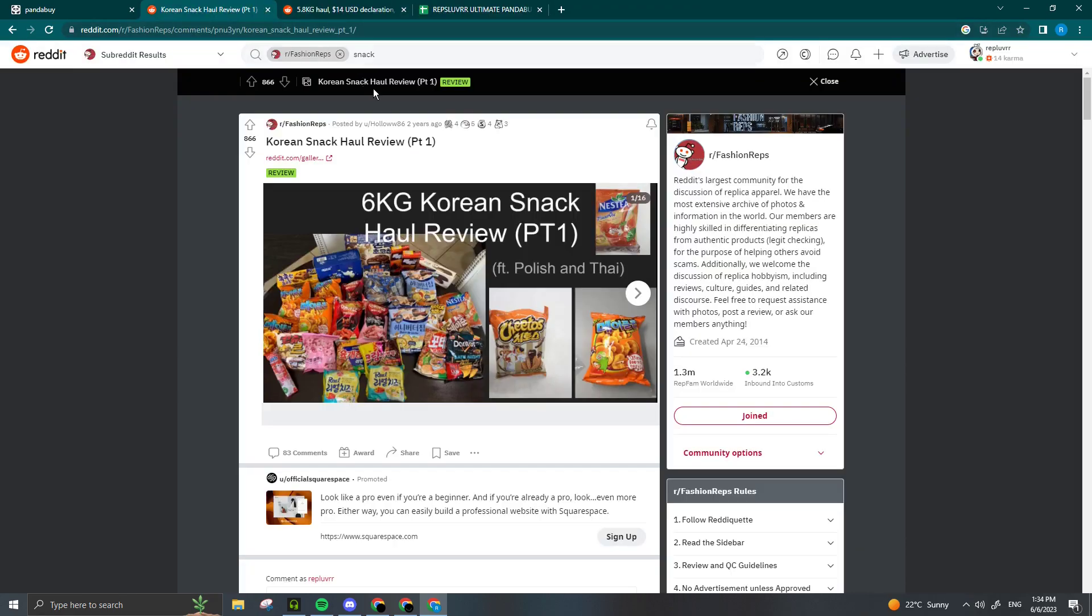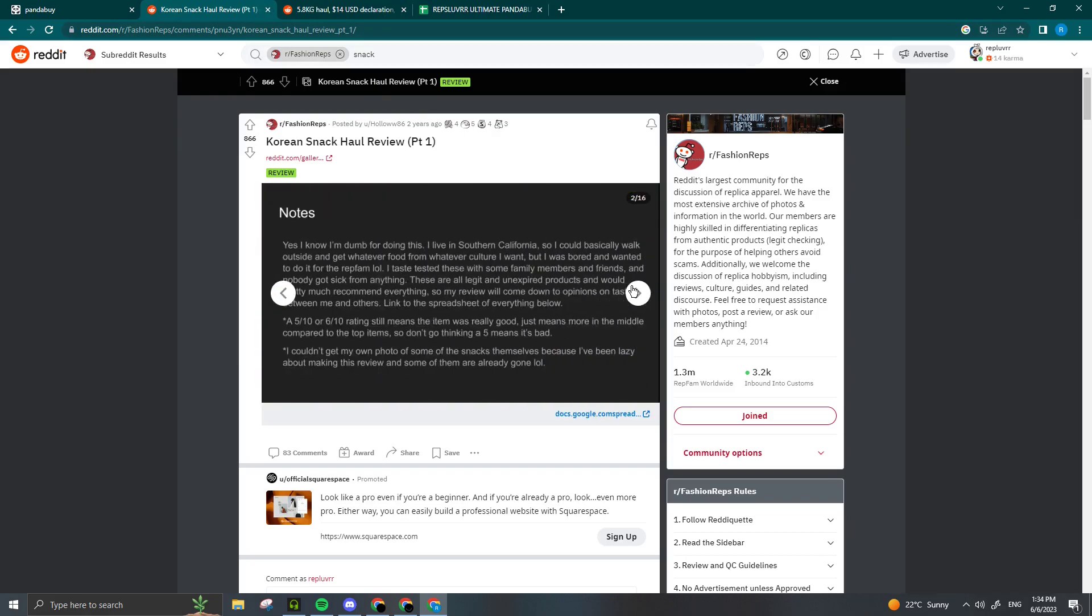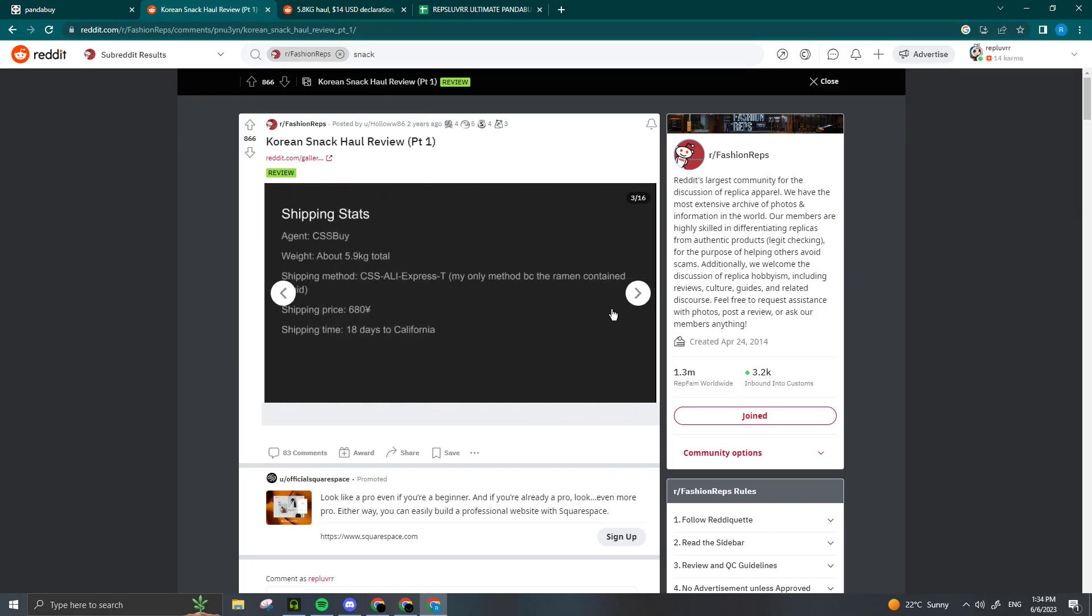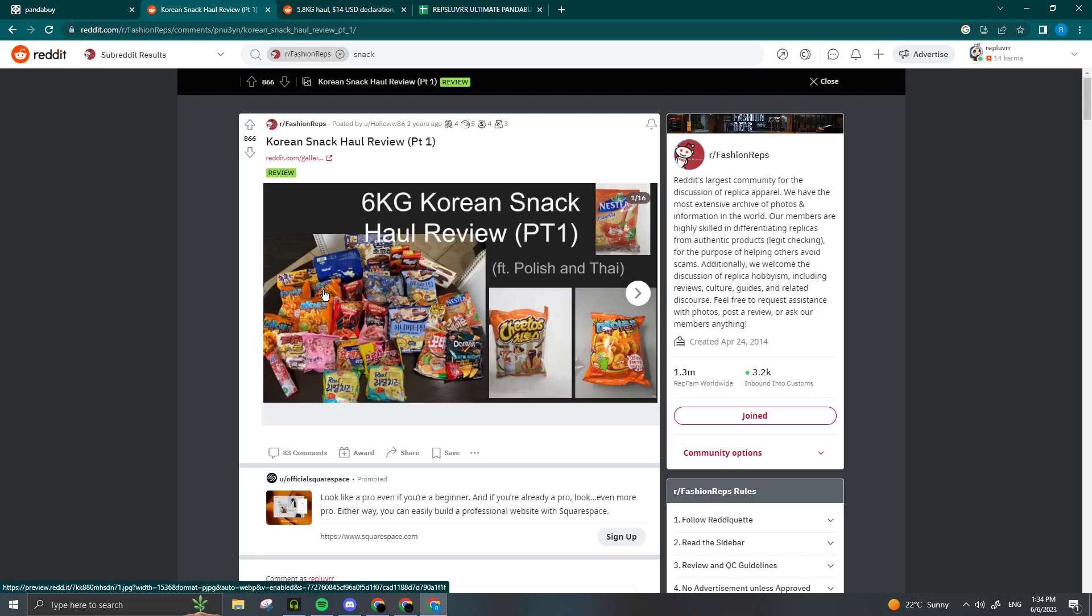Tip number 2 is do not purchase any unnecessary items. I've seen too many people add Chinese snacks or model guns to their hauls. This is basically asking to get seized. Some countries have very strict regulations around importing food items, which can result in your package getting seized. I'm not going to bother explaining why you shouldn't be importing model guns from China, it's just self-explanatory.